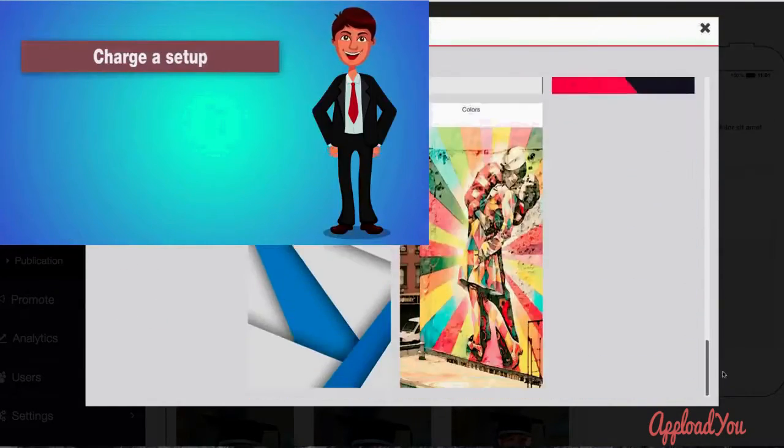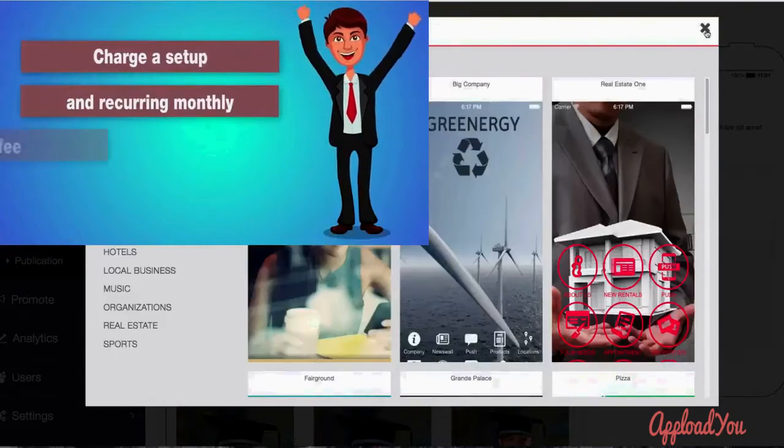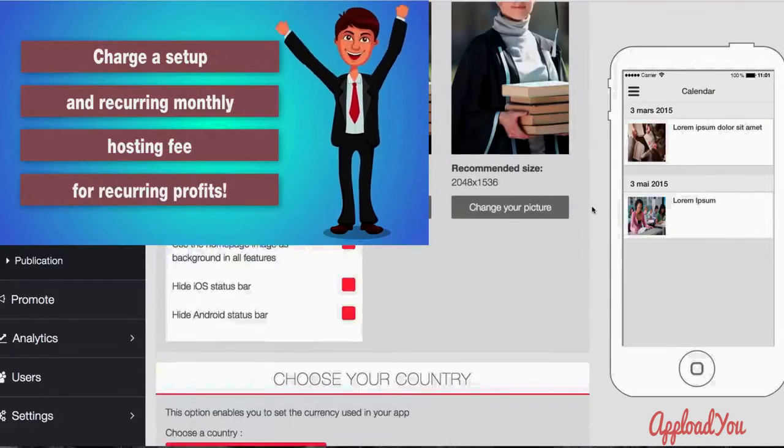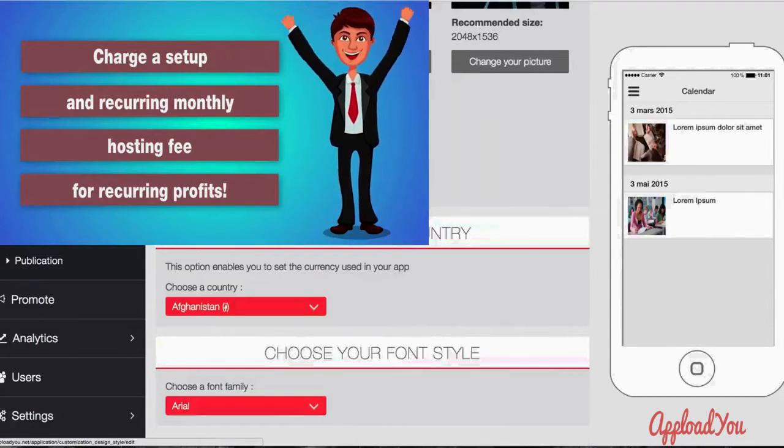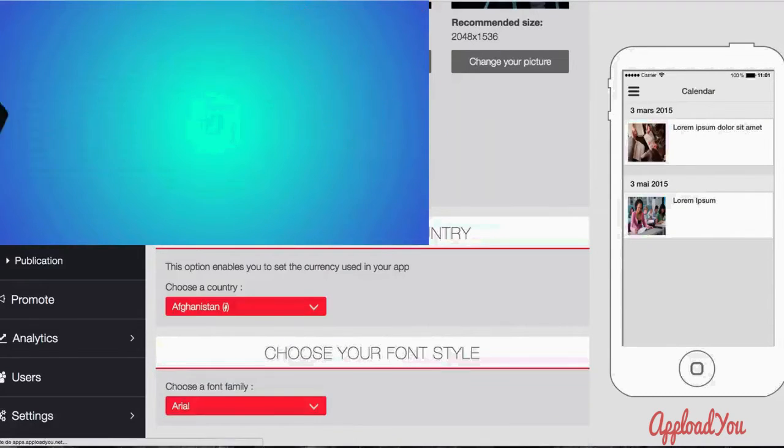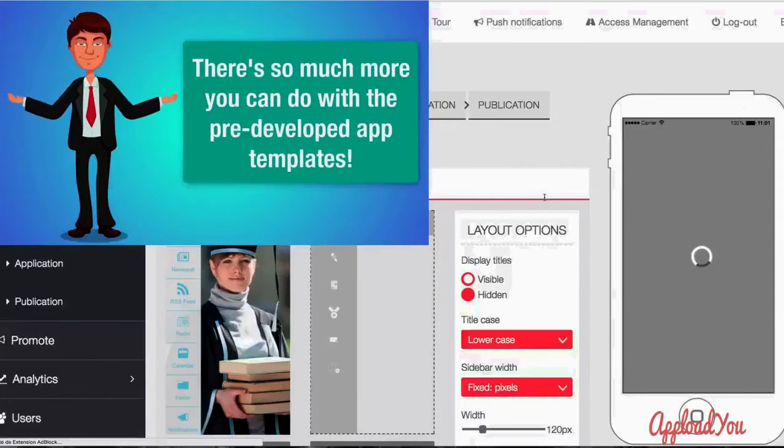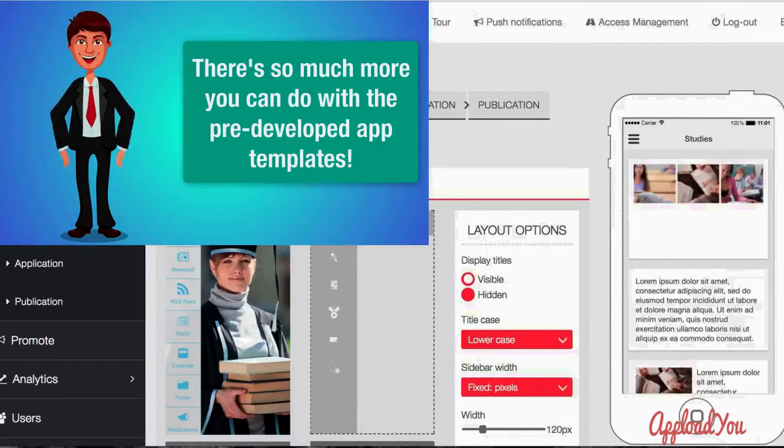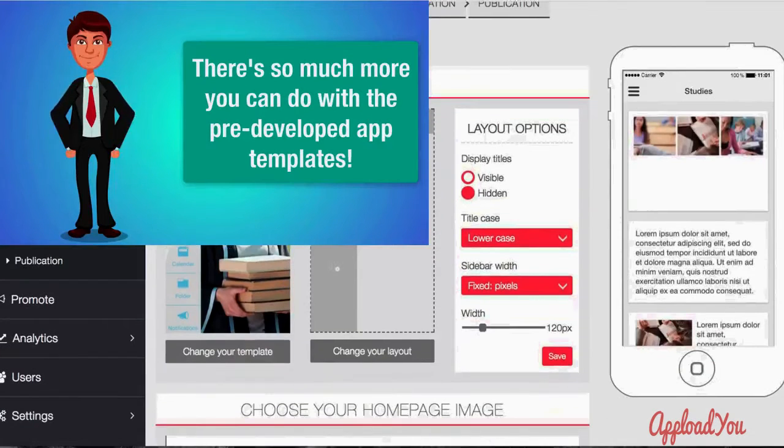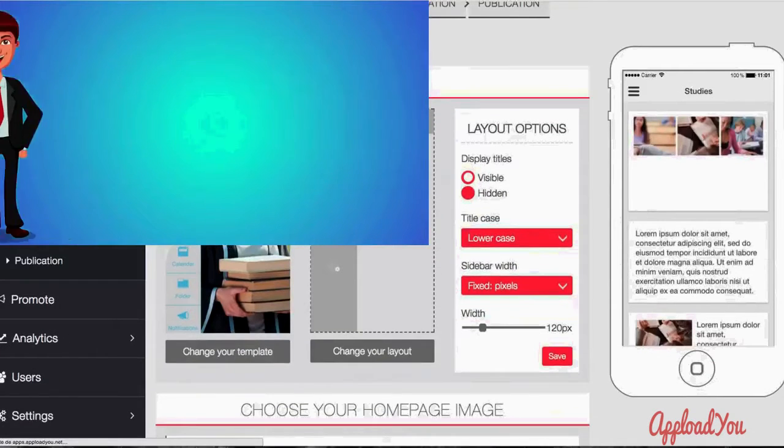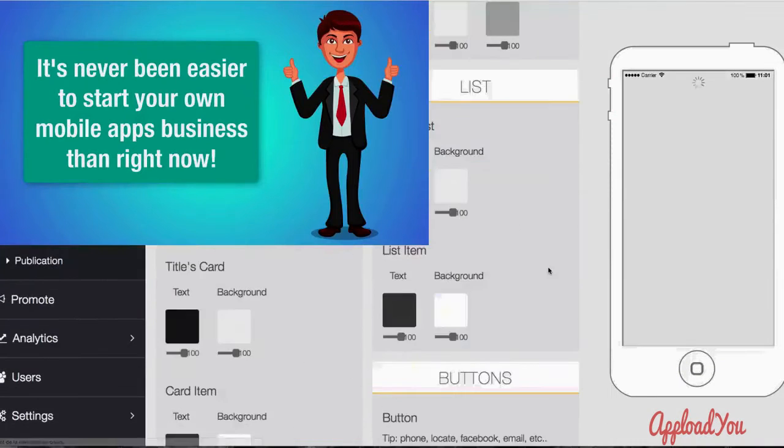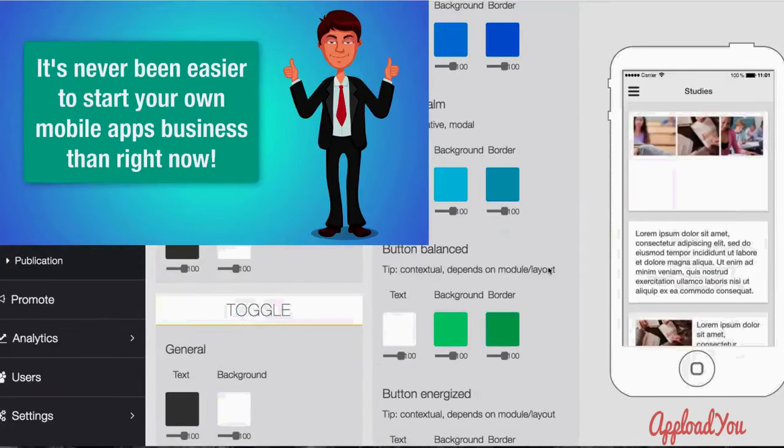Examples include restaurants and churches. Set up initial and recurring monthly hosting fees for recurring profits. There's so much more you can do with the pre-developed app templates. All are easy to develop and easy to use. It's never been easier.